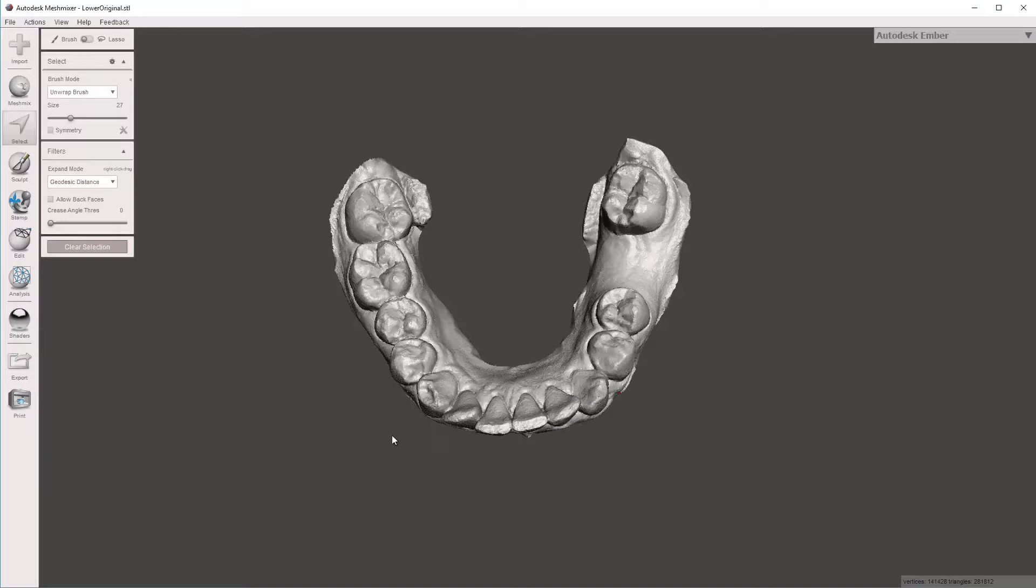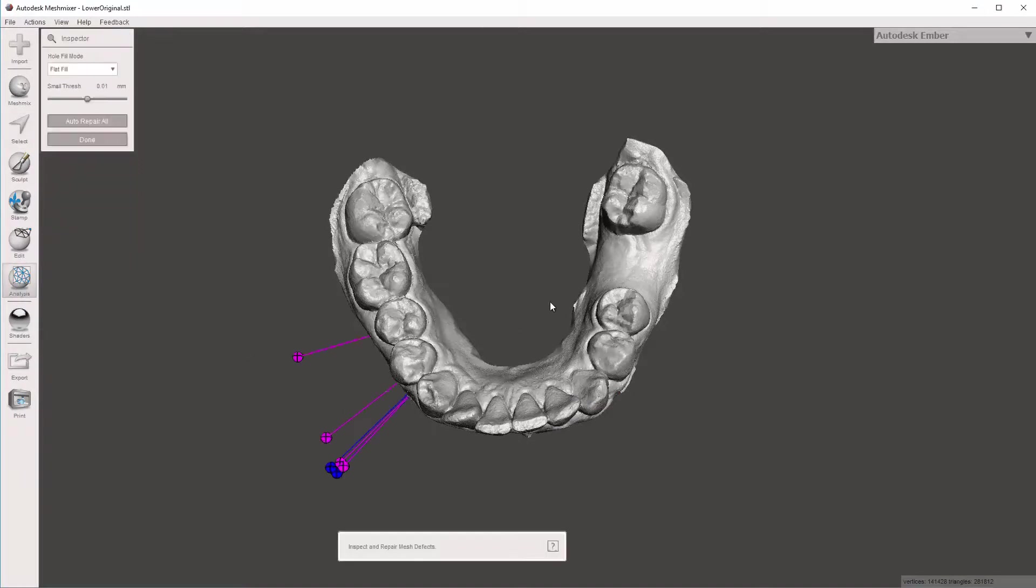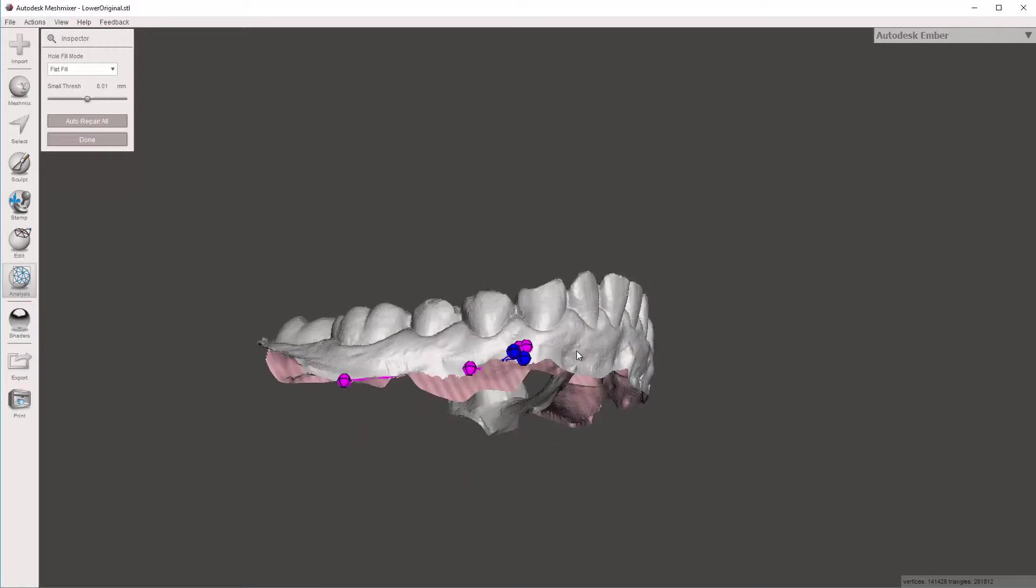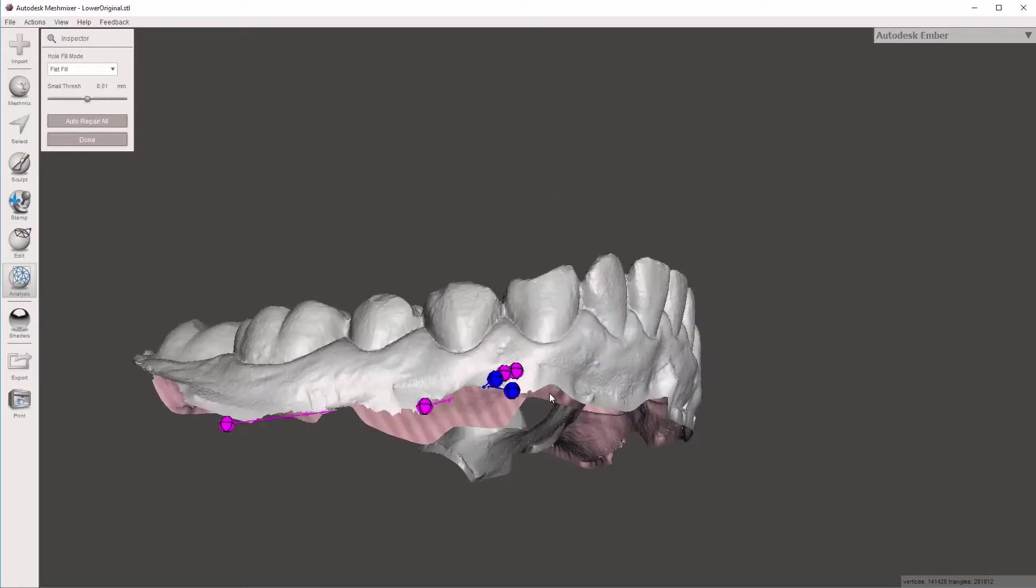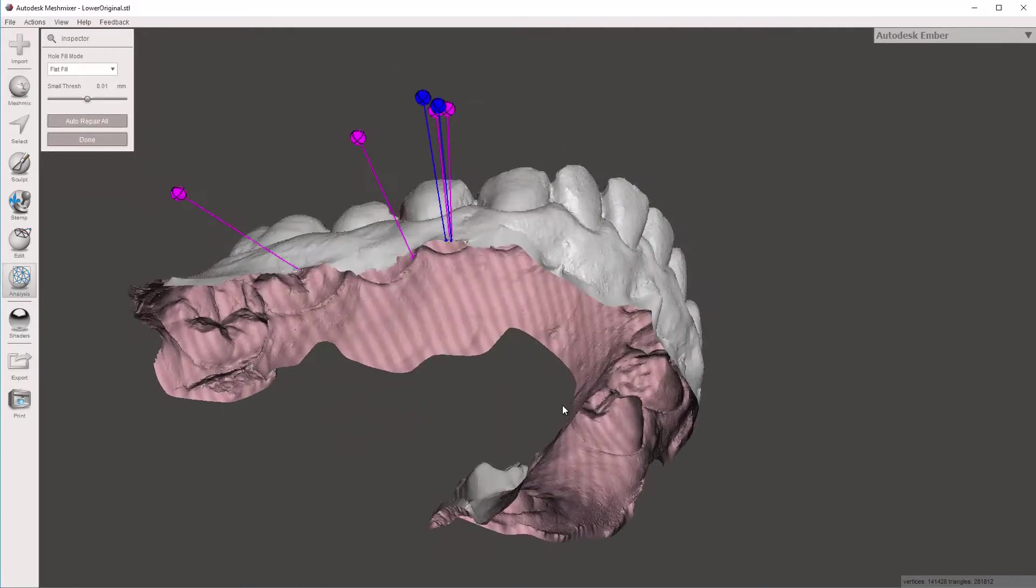I'm going to go ahead and, I don't always do this, but I like to run the analysis just to make sure I didn't create any tiny little weird holes. And it appears that I have.